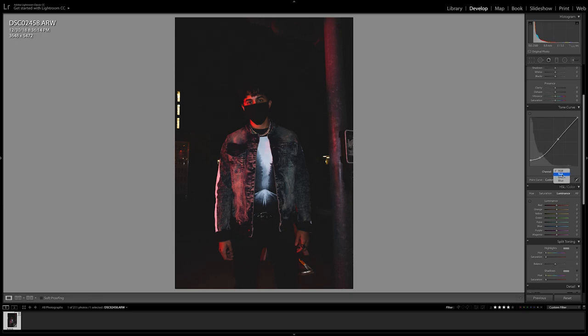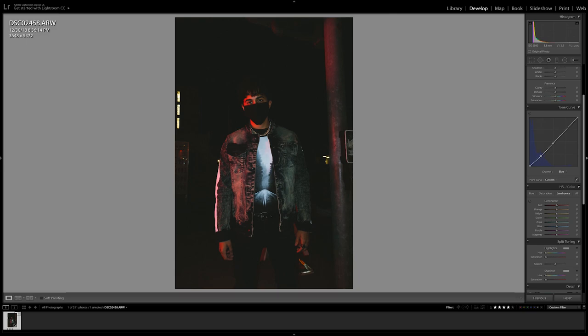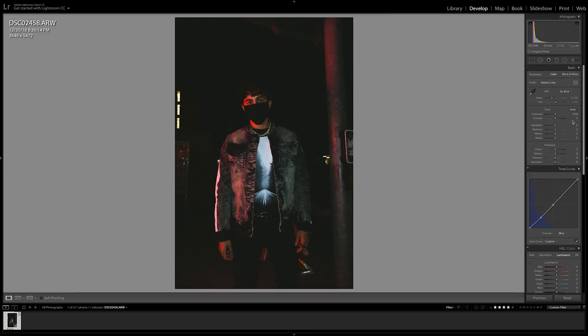Now go to the color blue and we're gonna make a point in the middle and then bring it down just a bit. We're gonna make one more point towards the middle end and bring it down as well. This is gonna help us add a little warm look to the shadows.